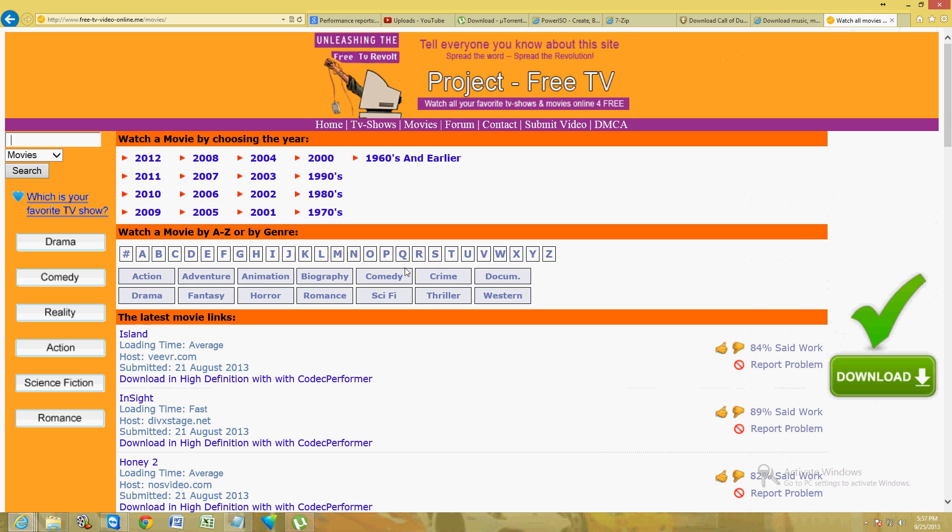That's it. This is the website - really cool website. I love this website. I don't even need Netflix anymore because of this website. I save ten dollars a month, which is really funny.